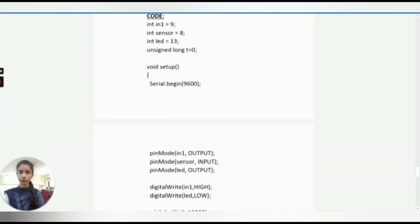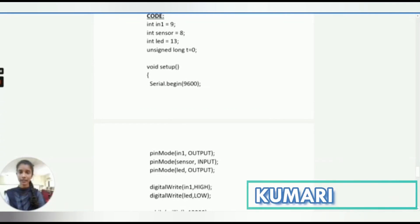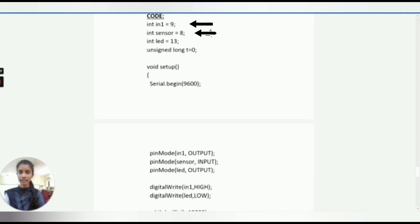Code for home automation using Arduino PIR Sensor. Here we are taking IN1 as relay equals 9, sensor equals 8, LED equals 13. Here we are using unsigned long t equals 0.